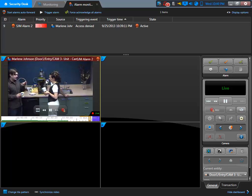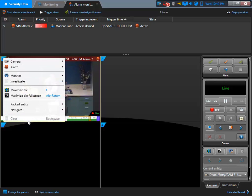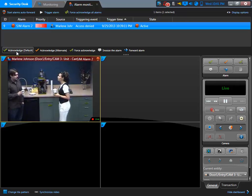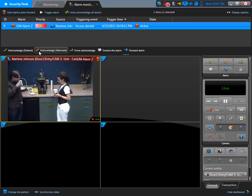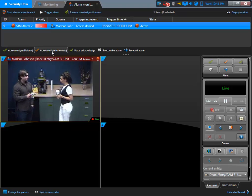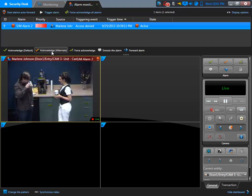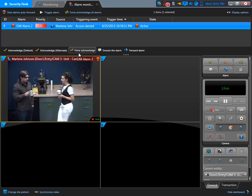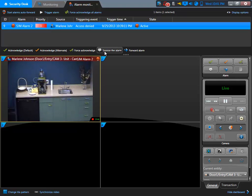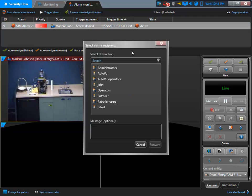We can also stop the cycling of the alarms, and we can clear that alarm. If we select the alarm at the top, we can acknowledge the alarm. We have the option to acknowledge, or use an alternate acknowledgement — for example, if we have false alarms, we can decide to clear that alarm as an alternate acknowledgement. We can force the acknowledgement, snooze the alarm for 30 seconds and it will appear again, or forward the alarm to someone else.